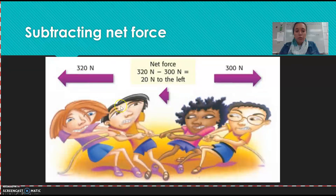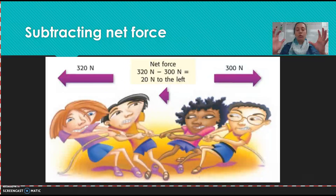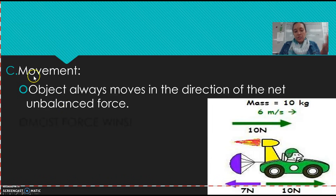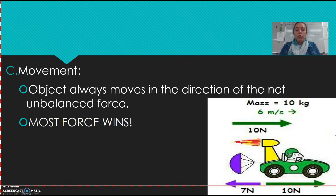Here's another tug of war example: they're pulling 320 newtons this way and 300 newtons the other way. Because they're going in opposite directions, subtract — 320 minus 300 equals 20 newtons — and it goes toward the side with the bigger number. An object always moves in the direction of the net unbalanced force. Because 10 is bigger than seven, it's going to win. The car is still going to go in that direction. Most force always wins — you can't beat physics.